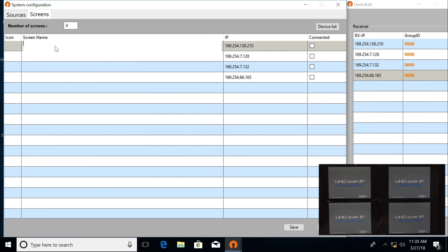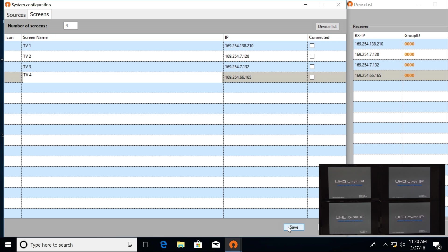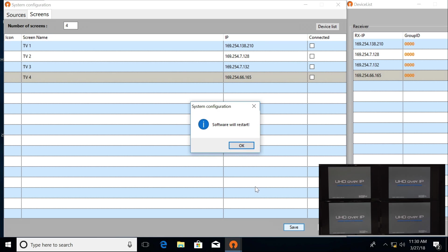You can name these if you want: TV1, TV2, TV3, TV4. I'm going to click Save. It's going to reboot again.